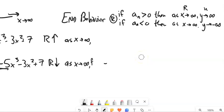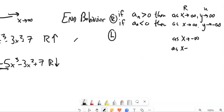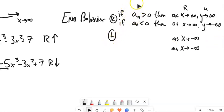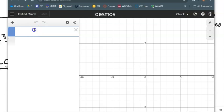Now let's talk about the left-hand side — in other words, as x approaches negative infinity, what will happen to the shape? We actually don't use the leading coefficient for this; we use the degree. I'll pull up Desmos here and do some graphing to see what happens.